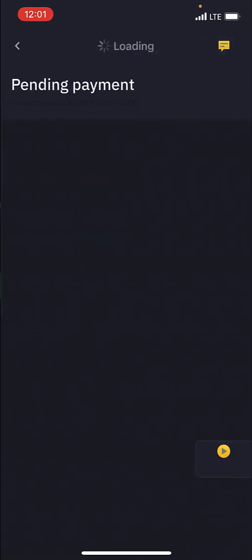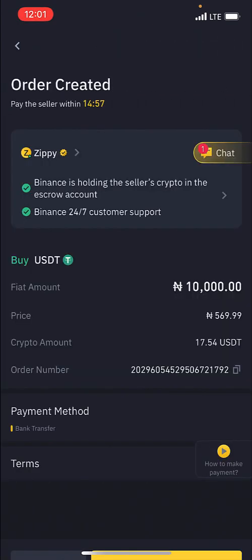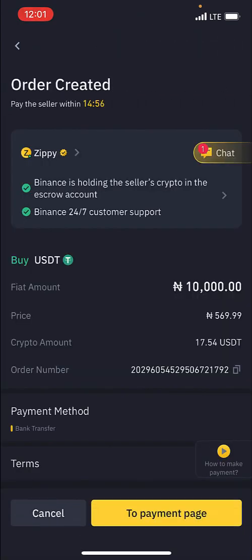Using this option is the best because Binance will automatically pick a good and verified seller for you, instead of you going to the P2P marketplace — that's for advanced buyers. You're going to see this screen that says the order has been created, and to pay the seller within 14 minutes.